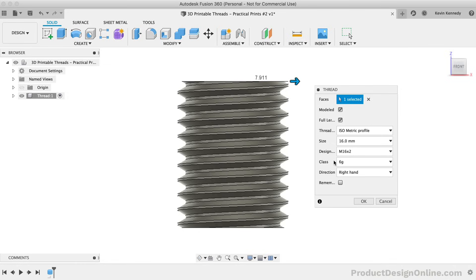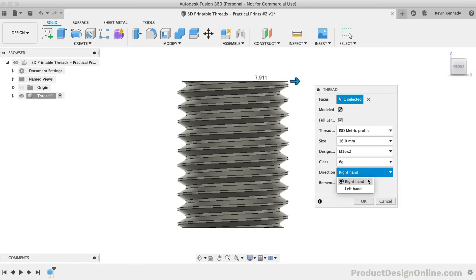The second-to-last option is the thread direction. The majority of time, you'll want to leave this on the default of right hand. However, if you do find yourself working on a project where something loosens anti-clockwise, then you'll want to use left hand, which will prevent loosening over time.